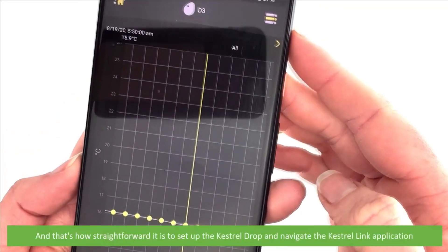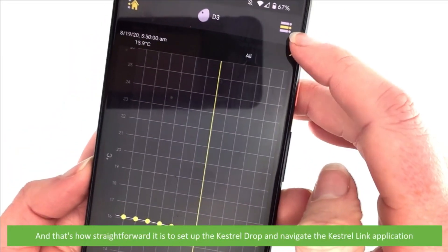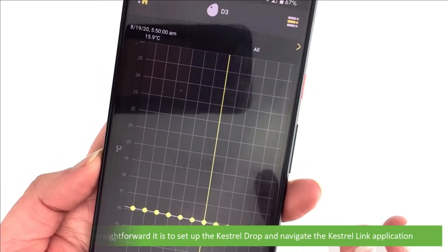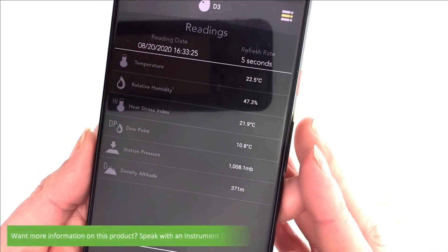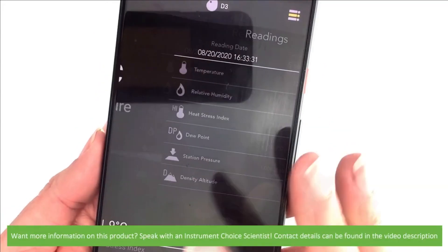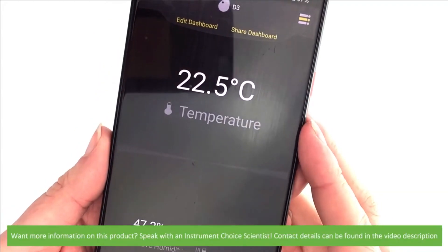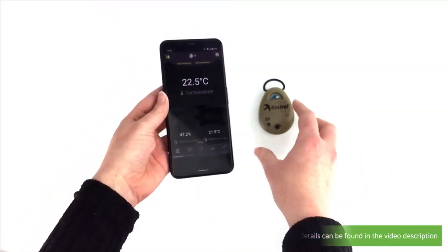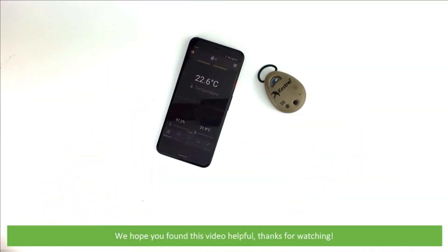And that's how straightforward it is to set up the Kestrel Drop and navigate the Kestrel Link application. Want more information on this product? Speak with an Instrument Choice scientist — contact details can be found in the video's description. We hope that you found this video helpful. Thanks for watching!